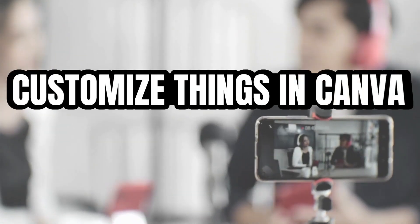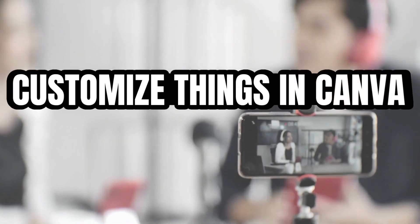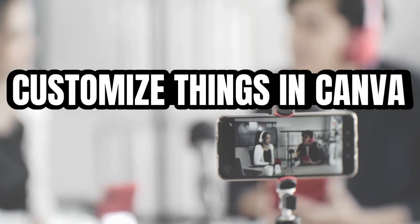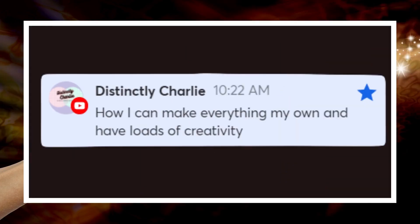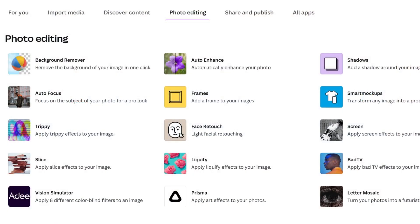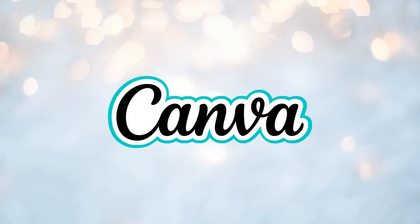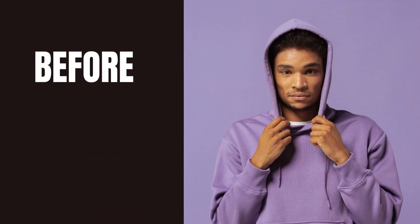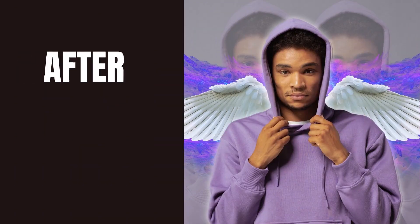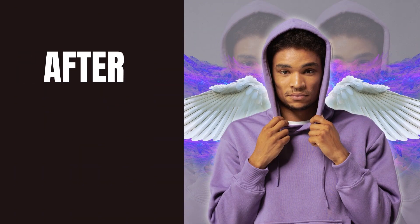Have you ever wondered how to customize things in Canva to make them fit your style? This was a question asked in a recent live stream, and I was showing different photo editing apps within Canva. This tutorial will show you how to take a photo like this and transform it to this.